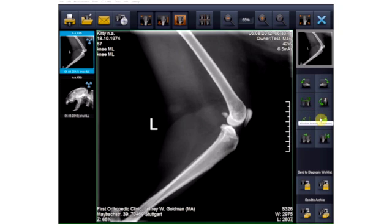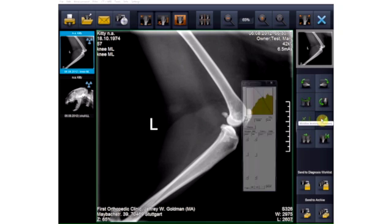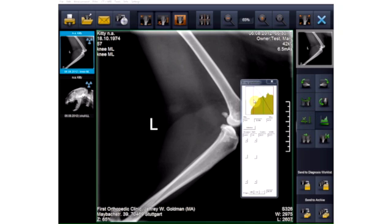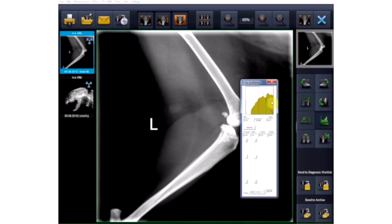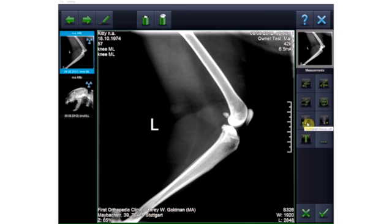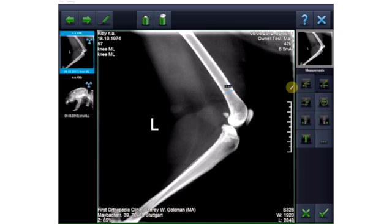If the images appear too dark or light, you can use the gradation tool to optimize them. Thanks to the available measurement functions, you can set angles, measure distance and outline, set X-ray markers, and add brief comments.